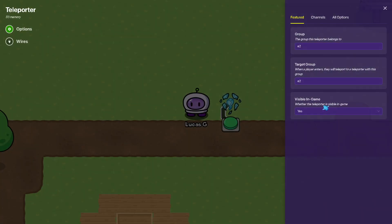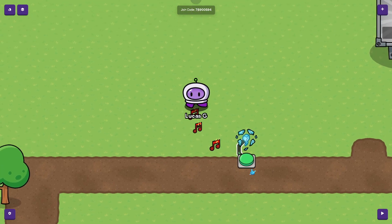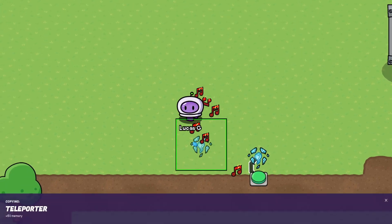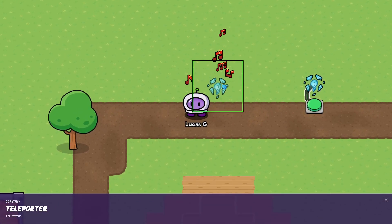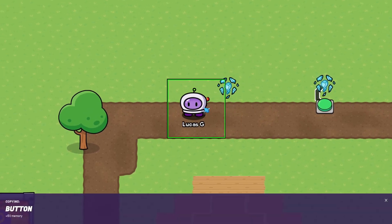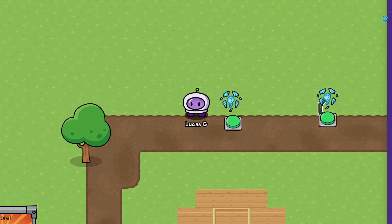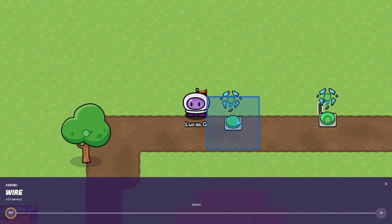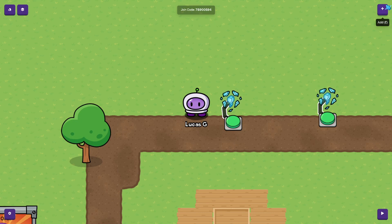We don't want this to be a visual game, and then if you come over here, you get another button, you connect it up, and you press teleport player to target.